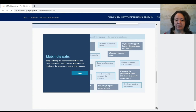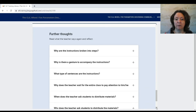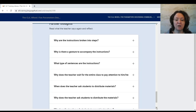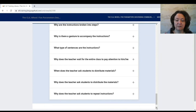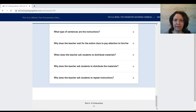The most important thing is that instructions are short and as simple as possible. It's good to practise writing instructions at the beginning and to train students to listen for repeated language across the steps. You can reflect: why are instructions broken into steps? Why use gestures? What type of sentences are instructions — orders. Why wait for the entire class to pay attention? Why ask students to distribute materials? Why ask students to repeat instructions? All these choices contribute to instructions being organised in a clear and logical way.